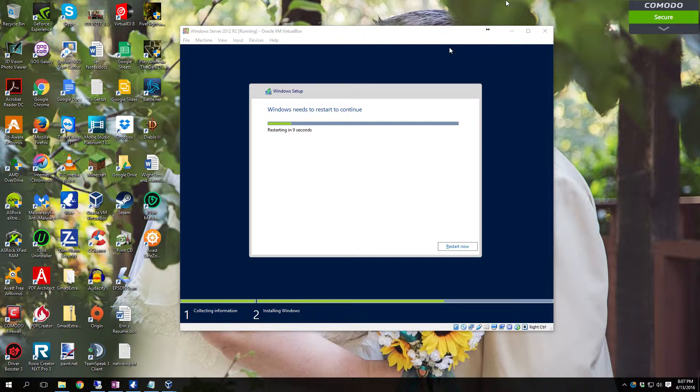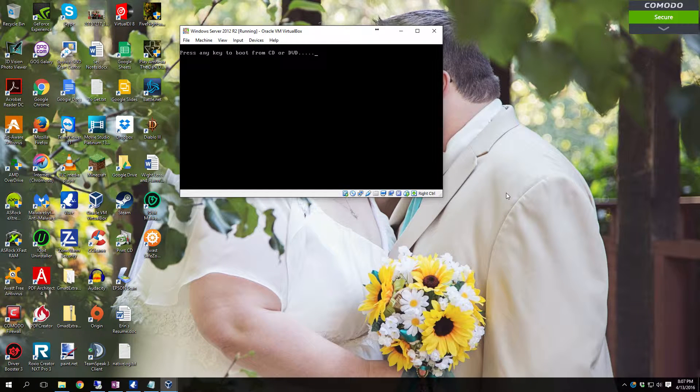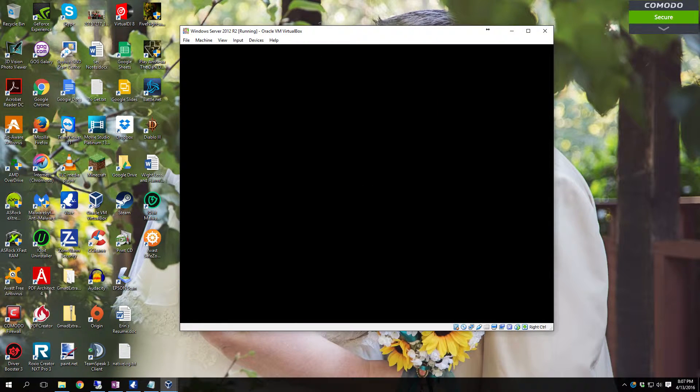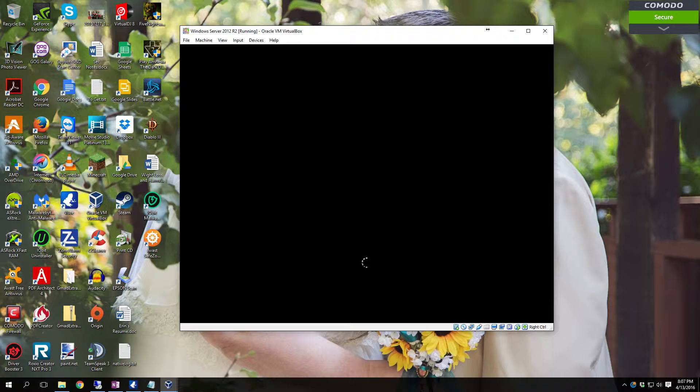Alright it has finished copying over the files and everything. So now we're up to the first reboot. If you still have the disk in it it says press any key to boot from the CD or DVD. Do not press anything. Just let it boot from the hard drive. Otherwise you're going to restart the install process.